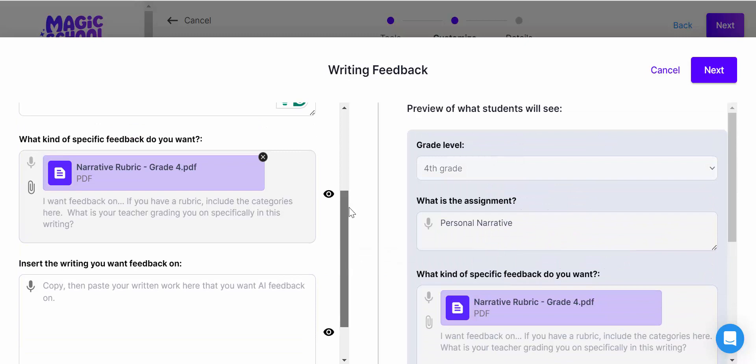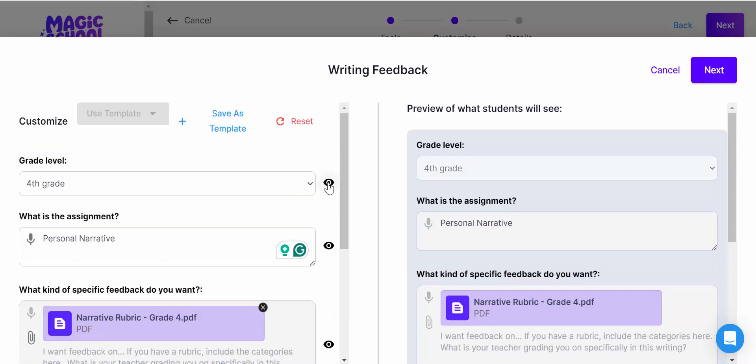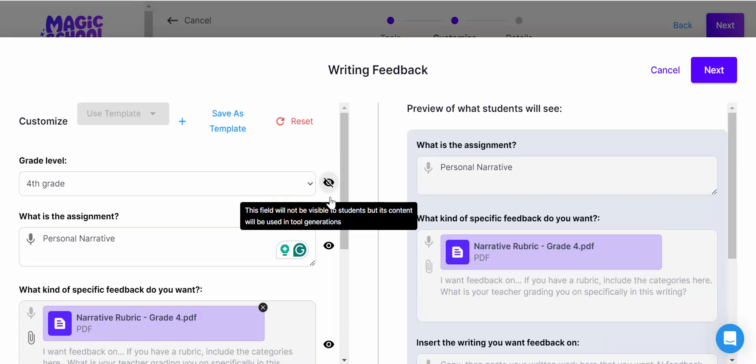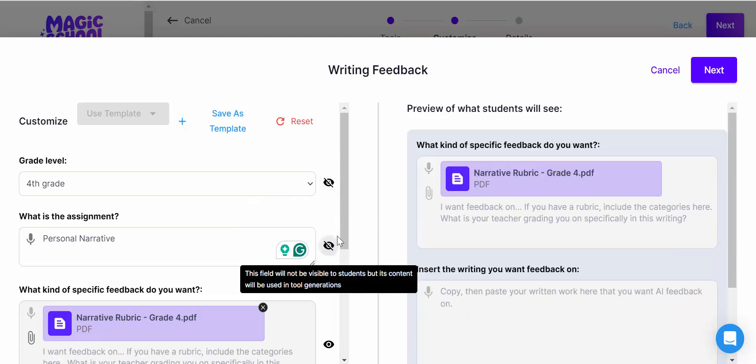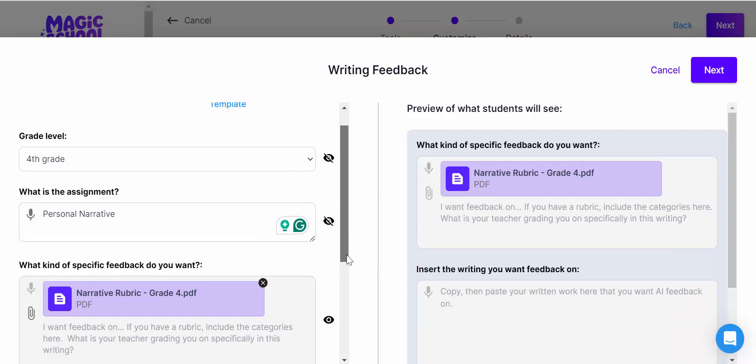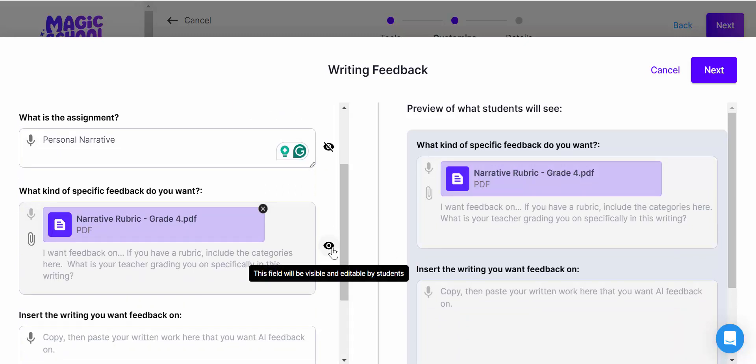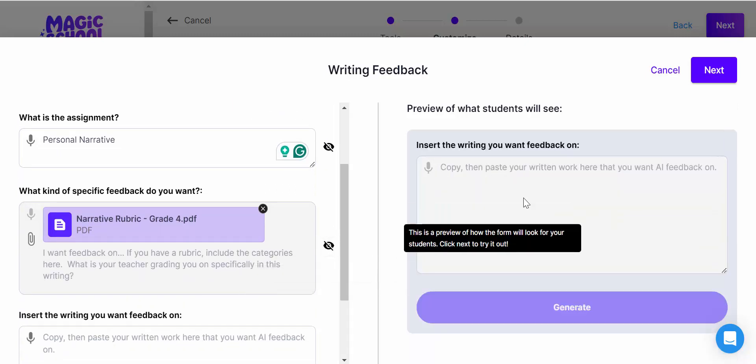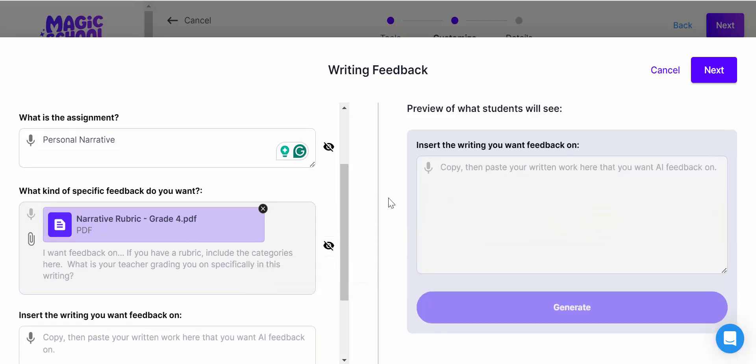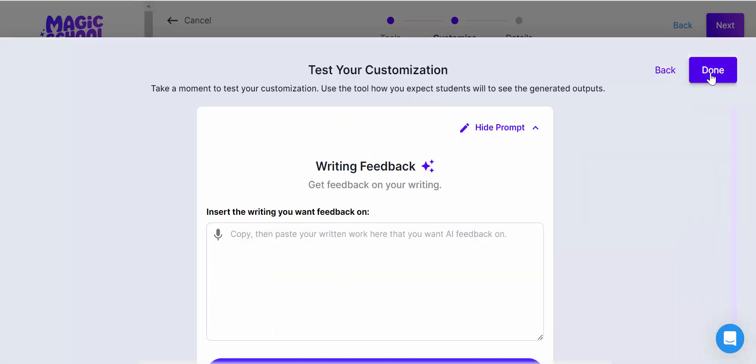We don't want them to edit anything, so what you can do is just make that not visible for students, and then they're just going to paste in their work.